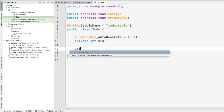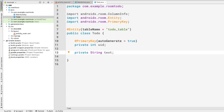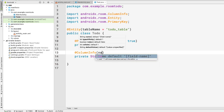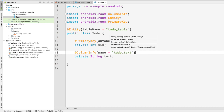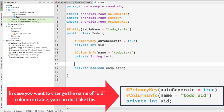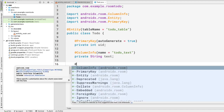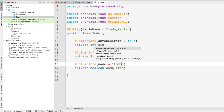We need two more fields: the text of the todo and whether the todo is completed. So we declare private String todo for the text, annotated with @ColumnInfo where the column name is todo_text. The third property is private boolean completed, also annotated with @ColumnInfo where the column name is todo_completed.